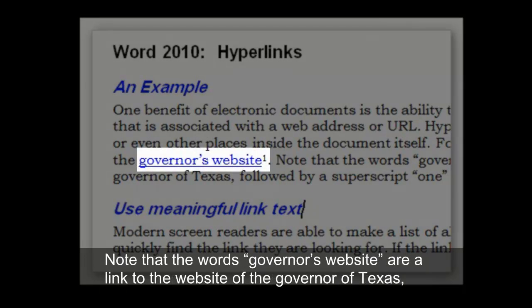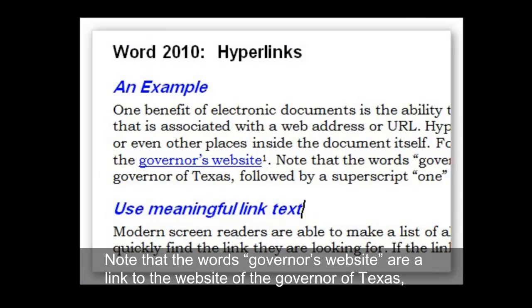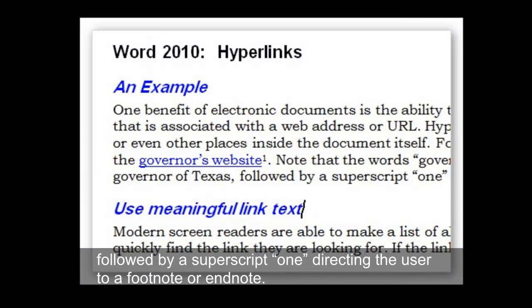Note that the words 'Governor's website' are a link to the website of the Governor of Texas, followed by a superscript 1 directing the user to a footnote or endnote.